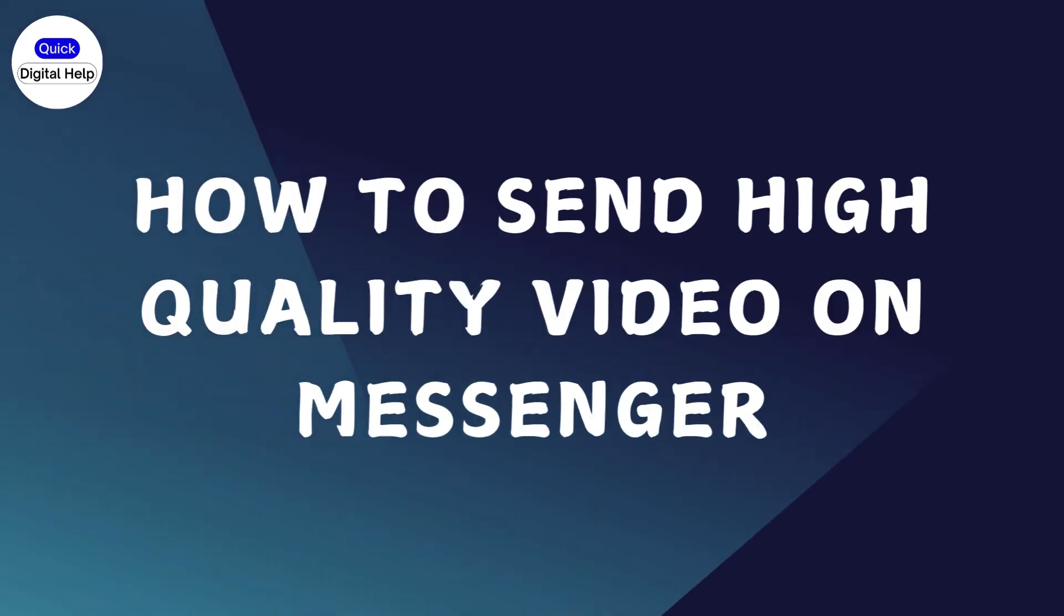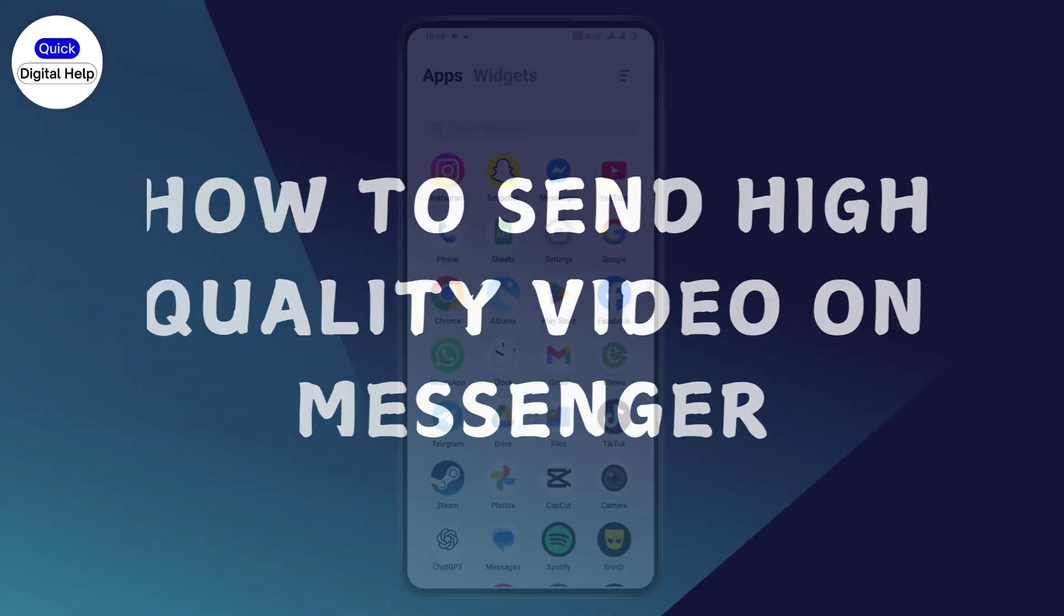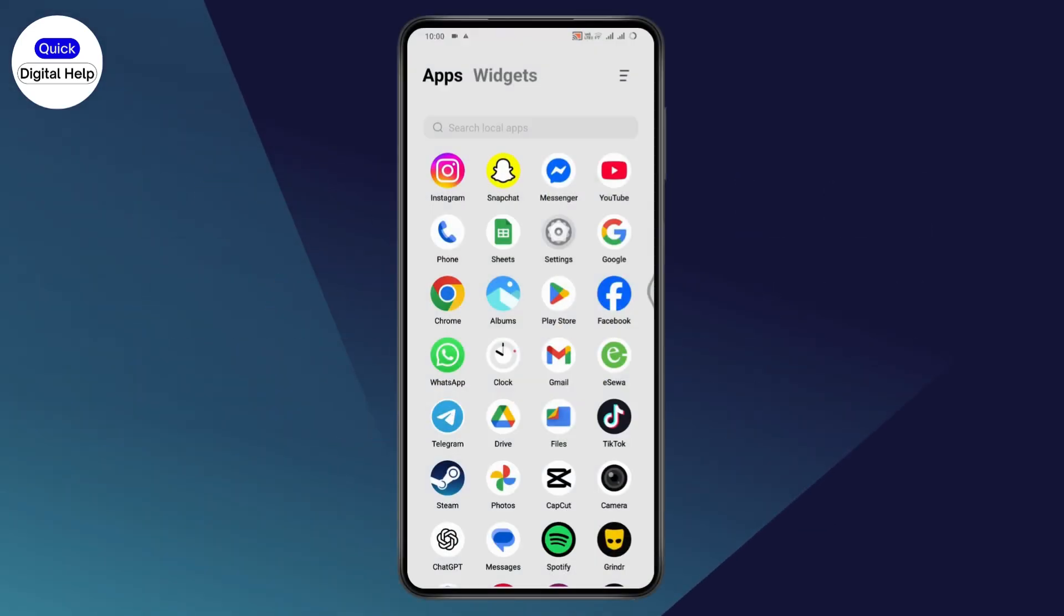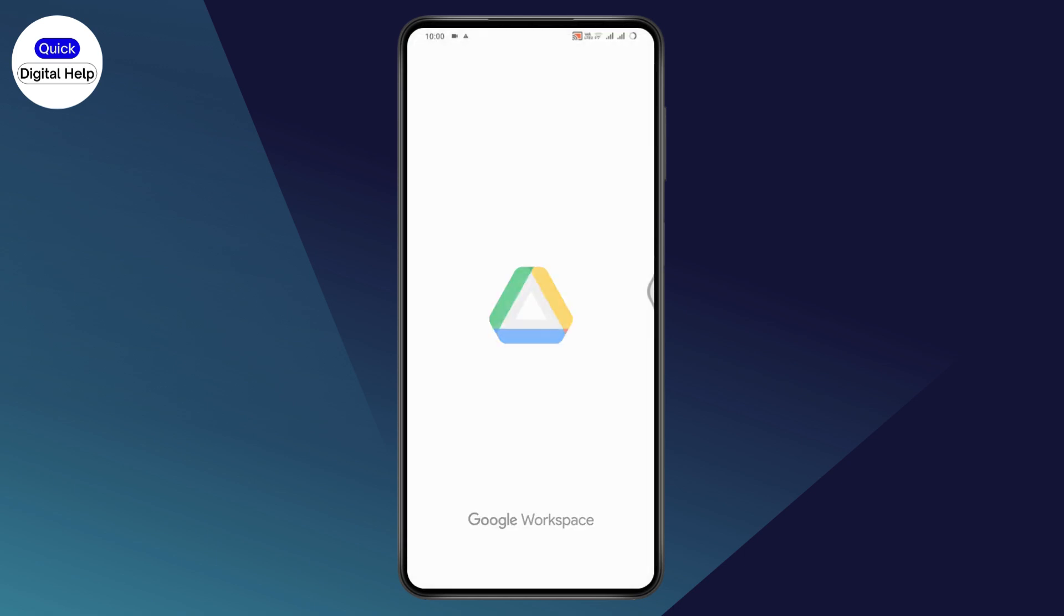How to send high quality video on Messenger. So if you want to send high quality video on Messenger, what you need to do is first